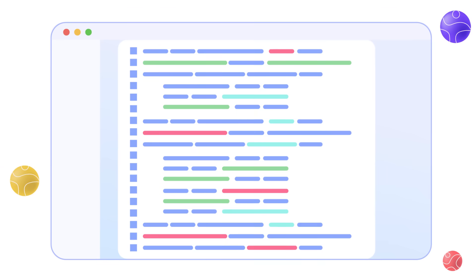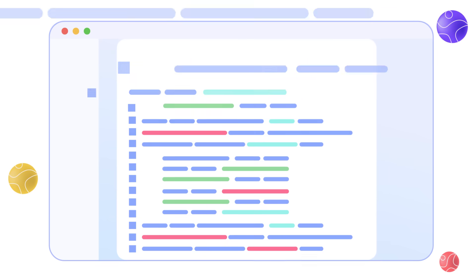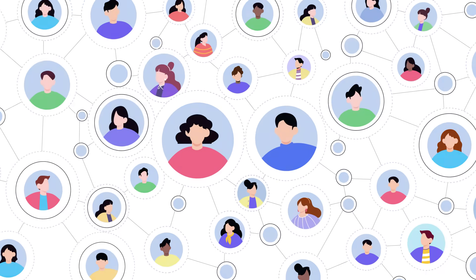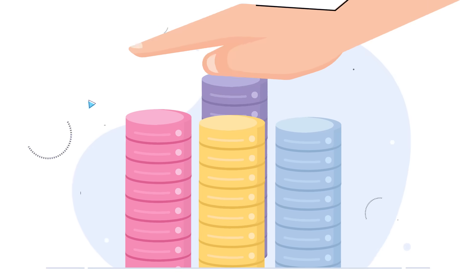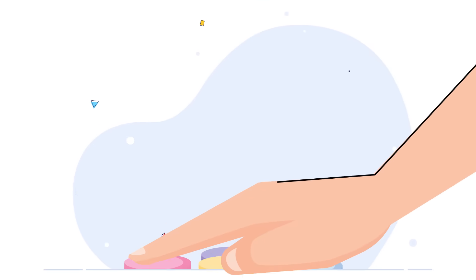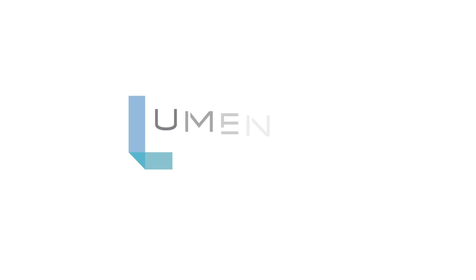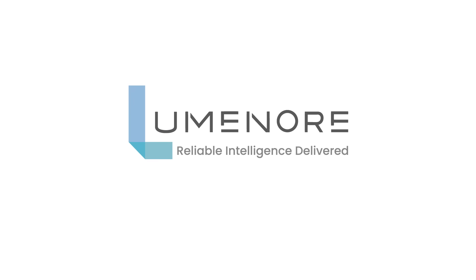All of this without writing a single line of code or needing an IT team to manage. So say goodbye to siloed data and hello to powerful personalized analytics for all.